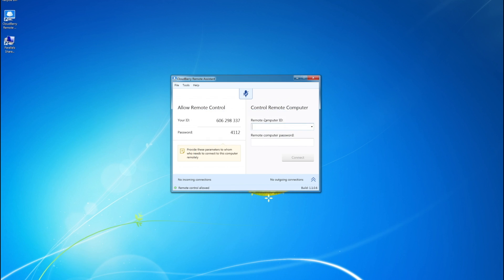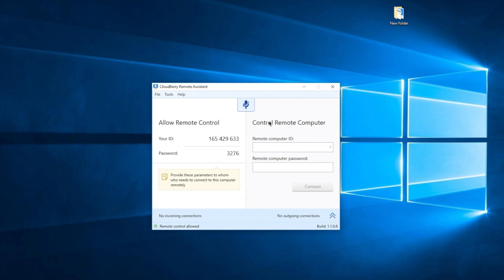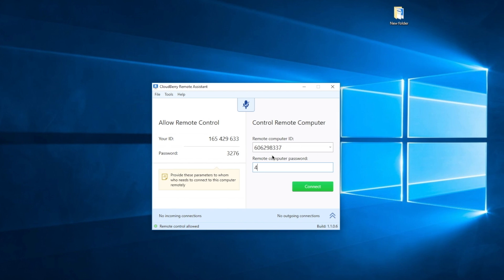After configuring your settings, you can connect to any computer you want. So let's go ahead and try to connect to our Windows 7 from our Windows 10. Here we have another Windows machine with the same software running, and we're going to specify the ID and password of the Windows 7 machine we just saw — that is 606298337 — and the password was, as I can recall, 4112. Let's click connect.